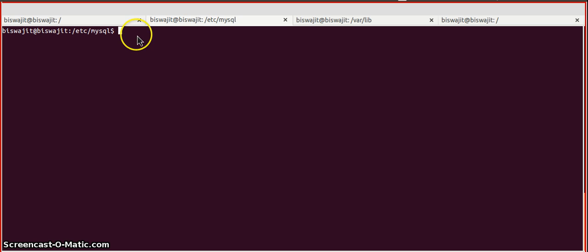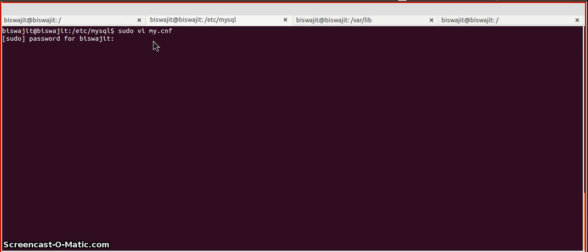In a second tab, I already opened /etc/mysql to make this video shorter. We are going to open the my.cnf file using vi editor.